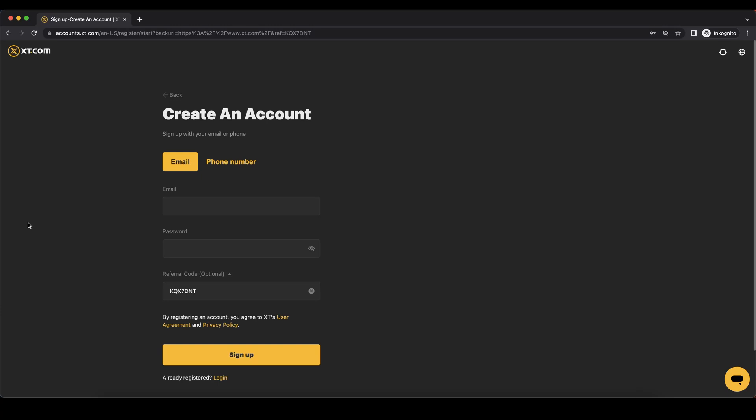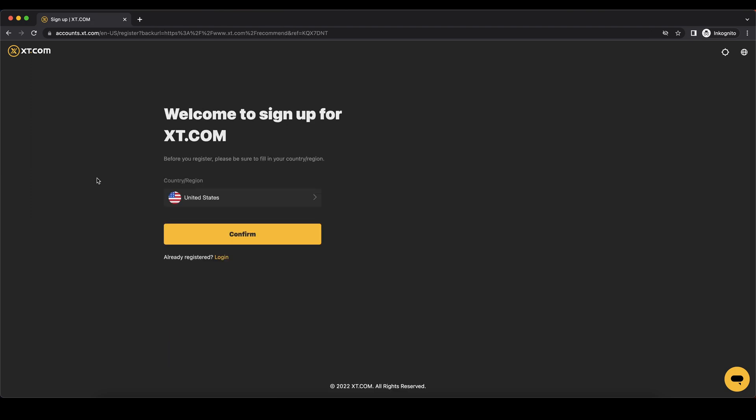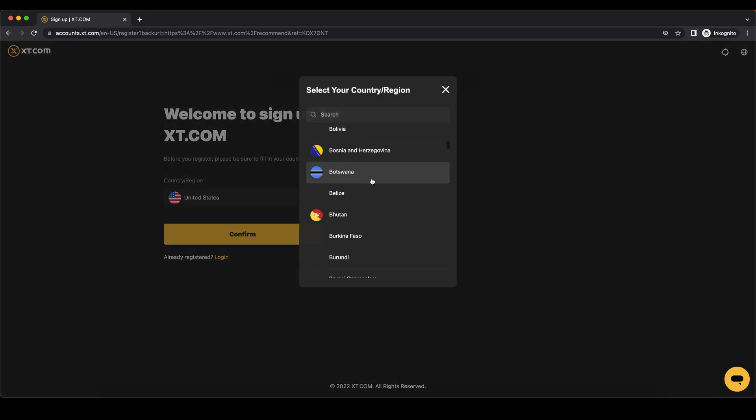Hey guys, in this video I will show you how to quickly and easily create an account, deposit your money and buy any cryptocurrency on XT.com. To create an account on XT.com you can simply go down to the video description, click on the link and then you'll get to exactly this page right here.